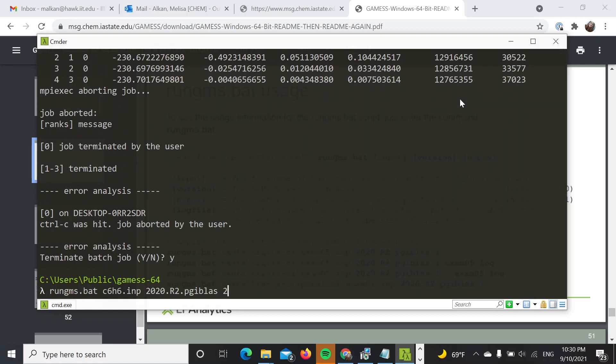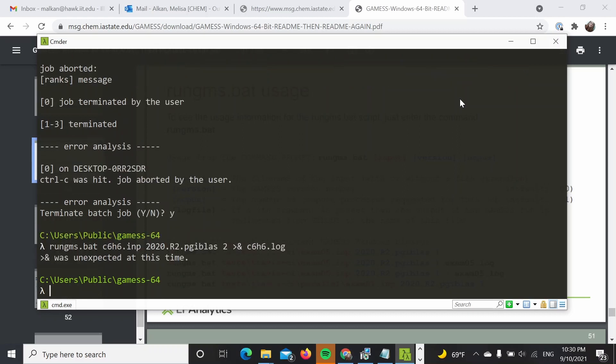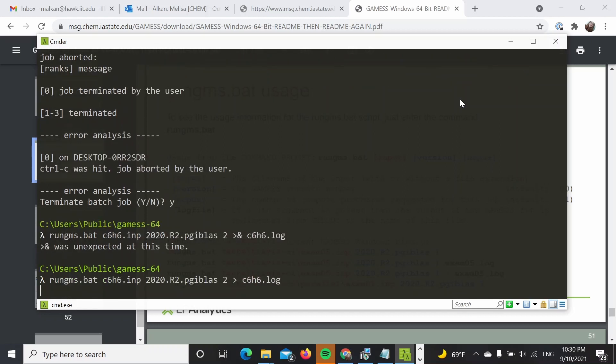And submit it one more time, but now specify the output. So let me call it c6h6.log.